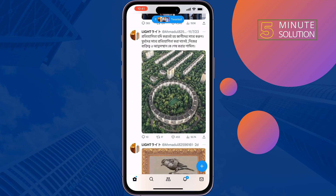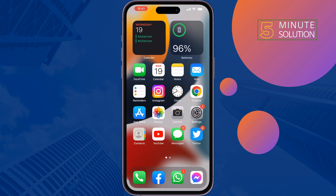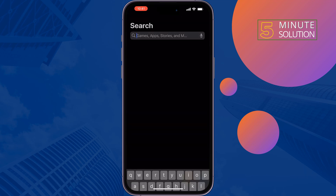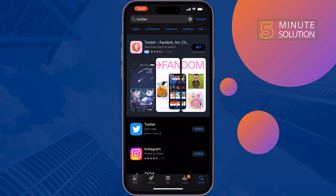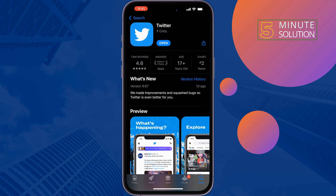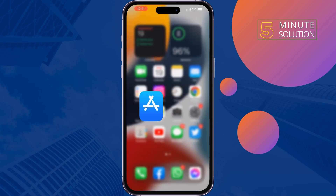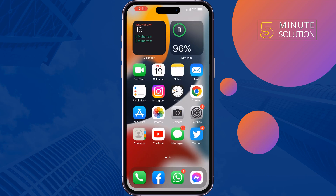The second solution is to update your Twitter app. If you're an Android user, go to the Play Store; if you're an iOS user, go to the App Store. Search for Twitter, and if you see any update available, update your Twitter app and check the issue.